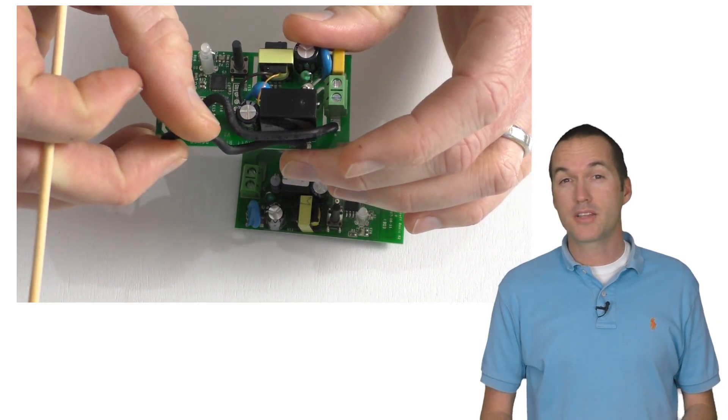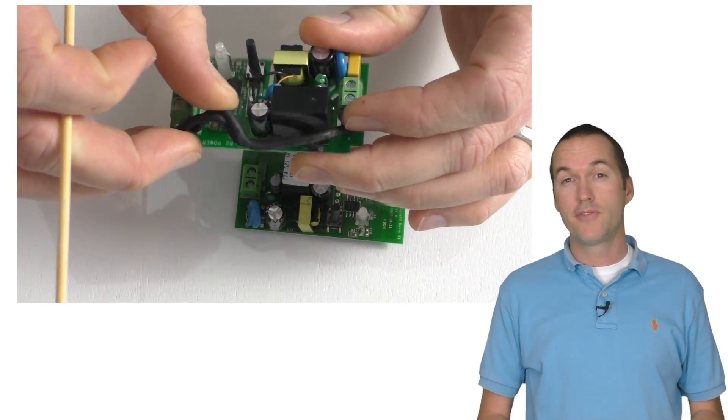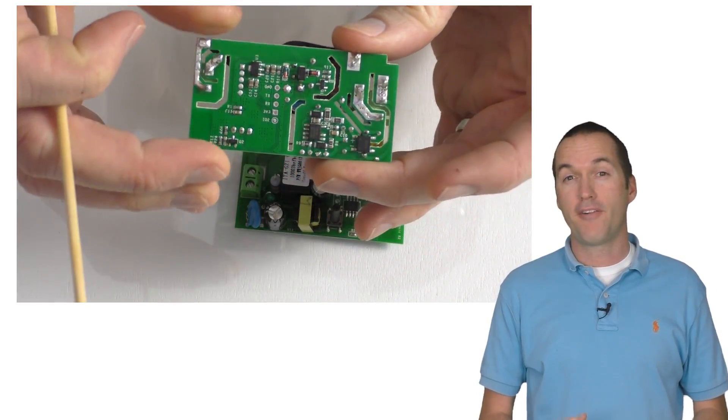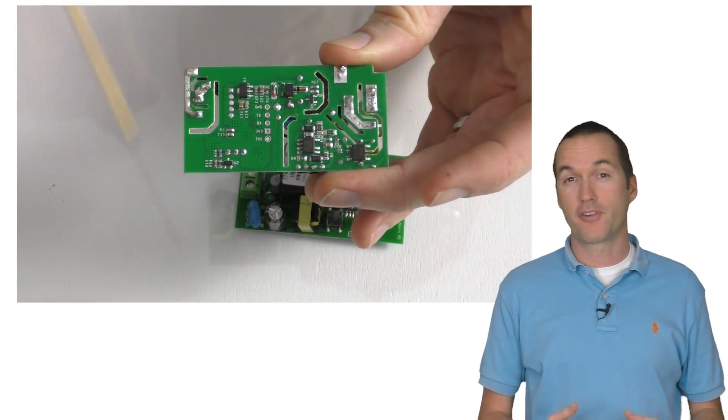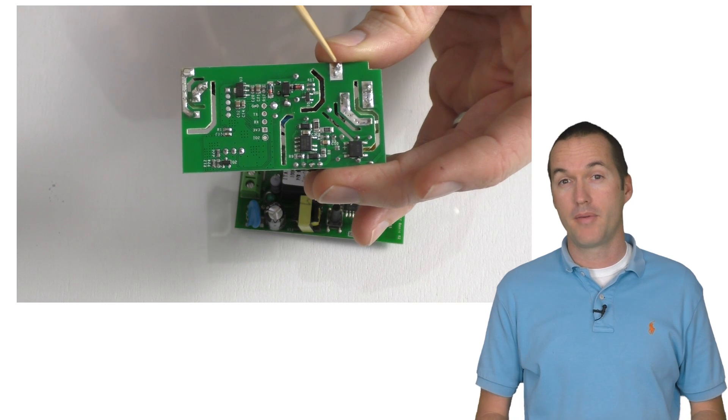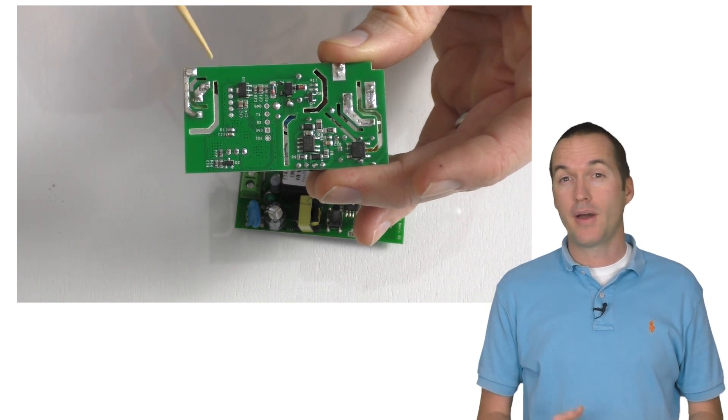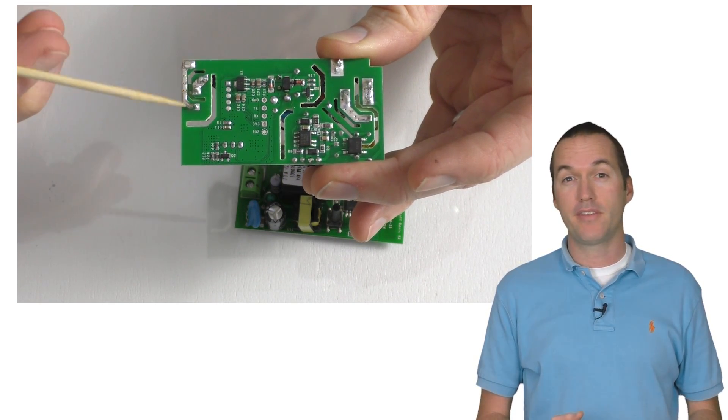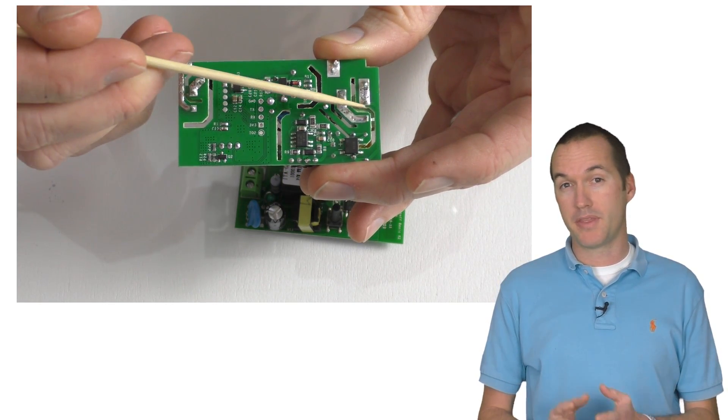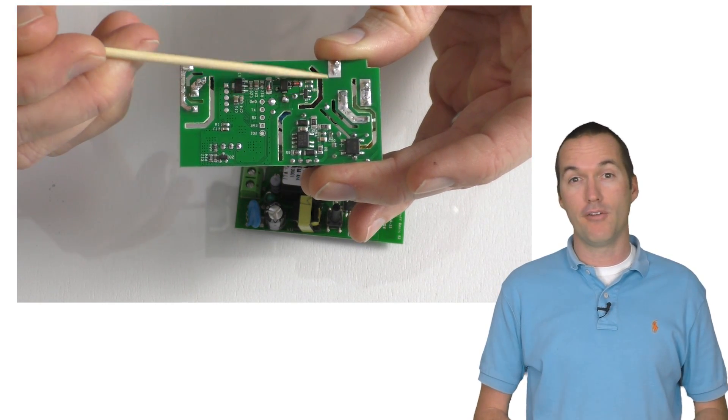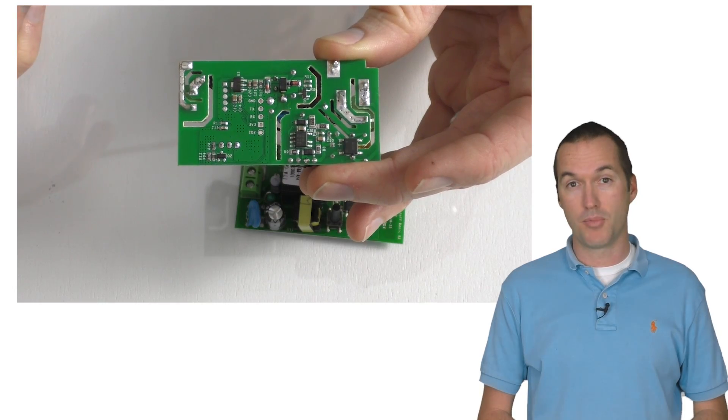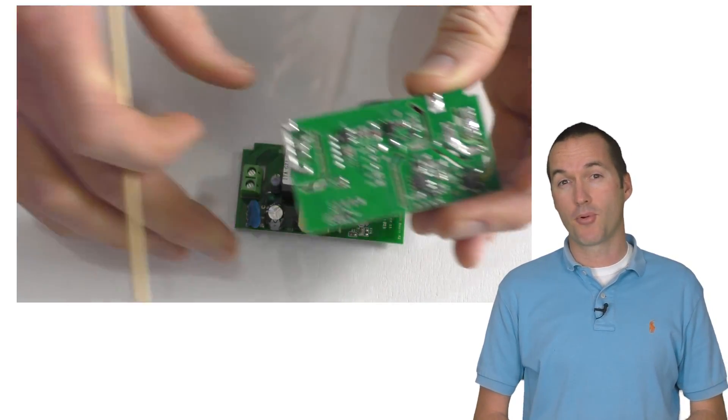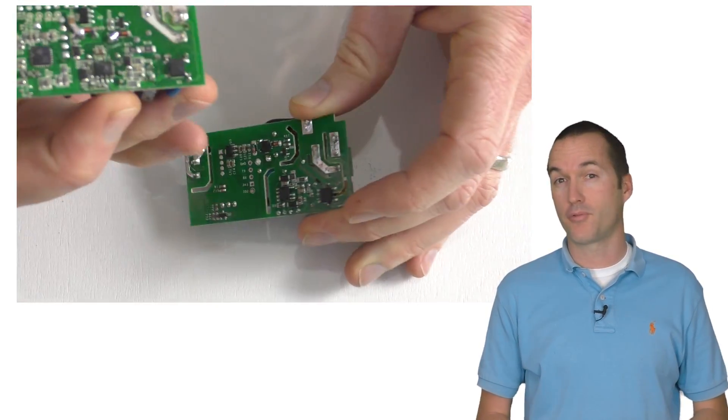The wires on the new R2 version of the Sonoff Basic are a far better solution for carrying current, but they also have the added benefit of increasing the separation between the high and low voltage sides of the board, which is another place that this board shows its thoughtful redesign.